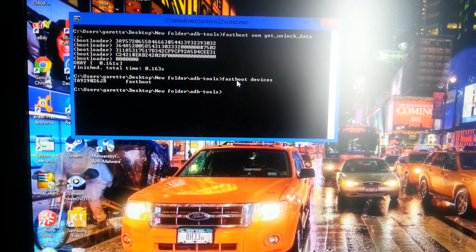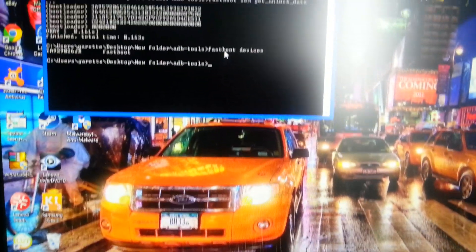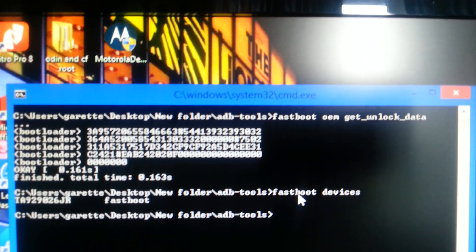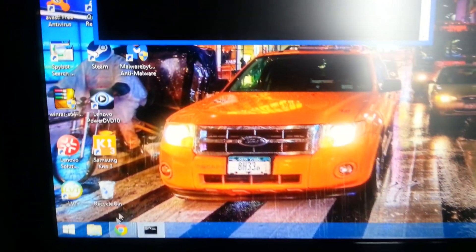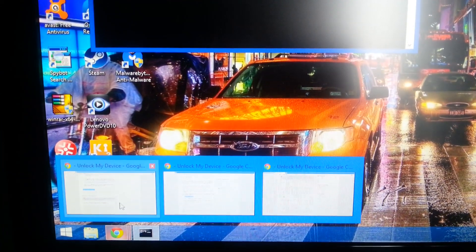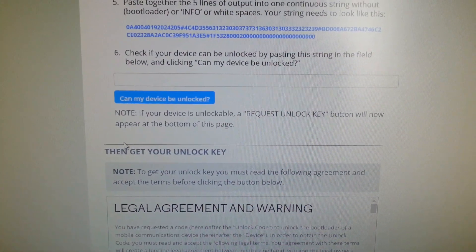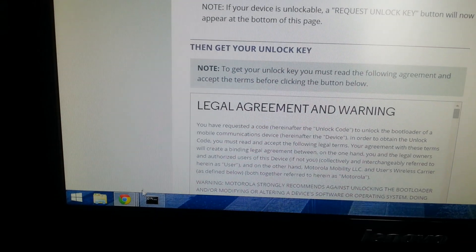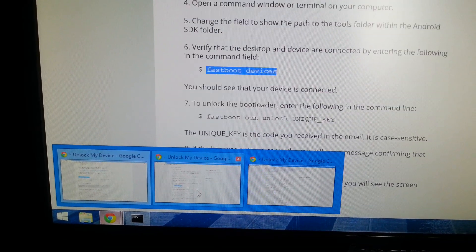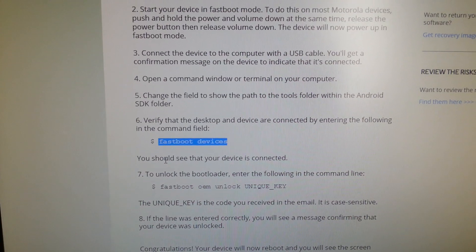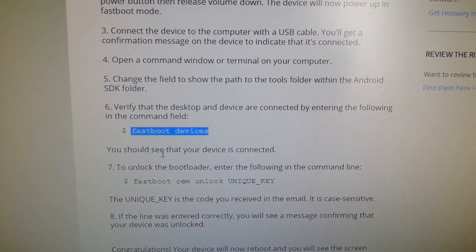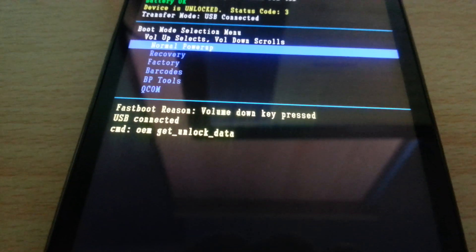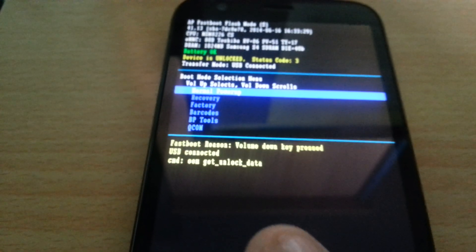And then hit enter. Go back to the instructions. You should see that your device is connected. USB connected. There it is.